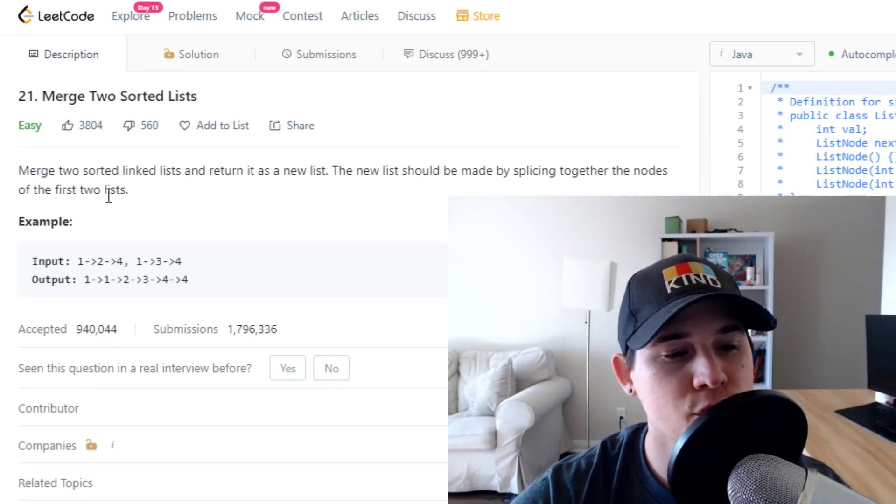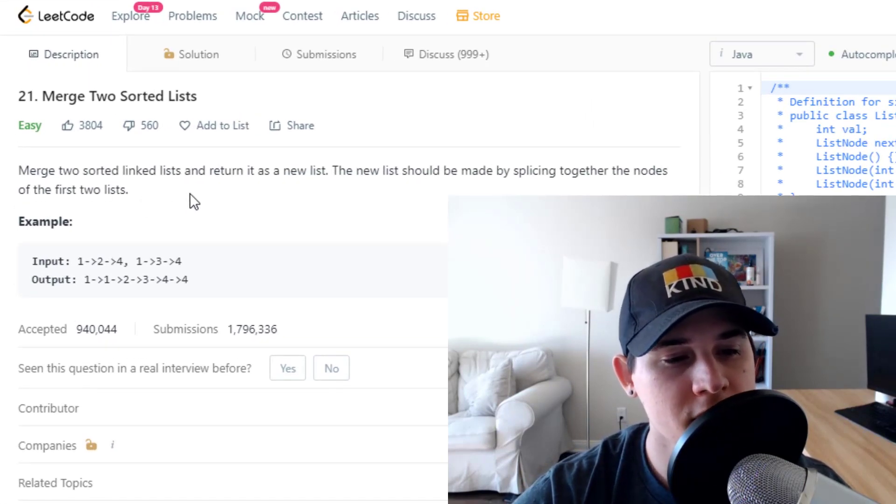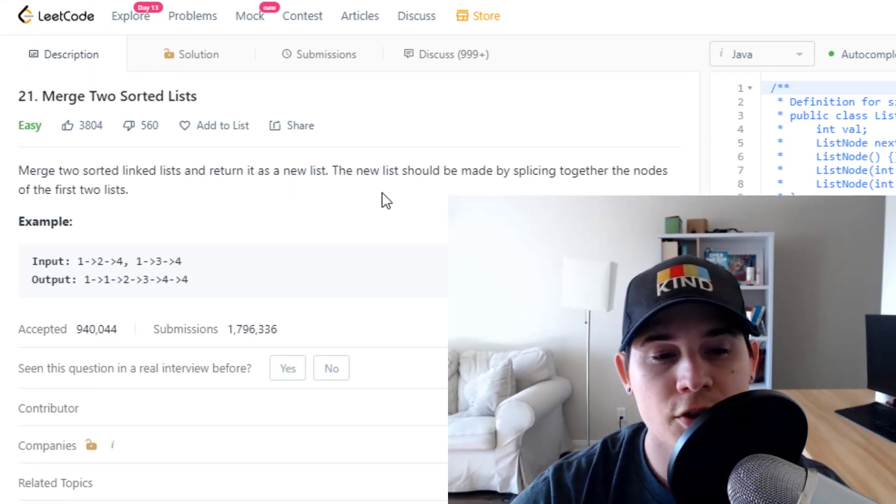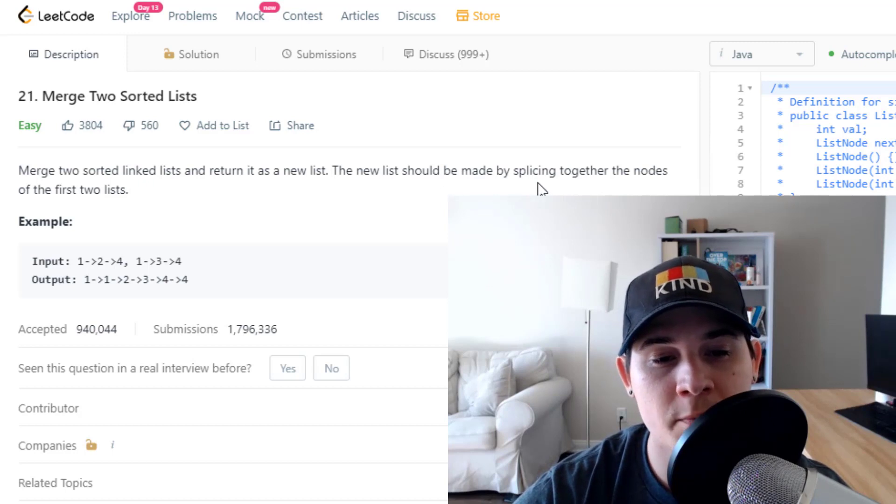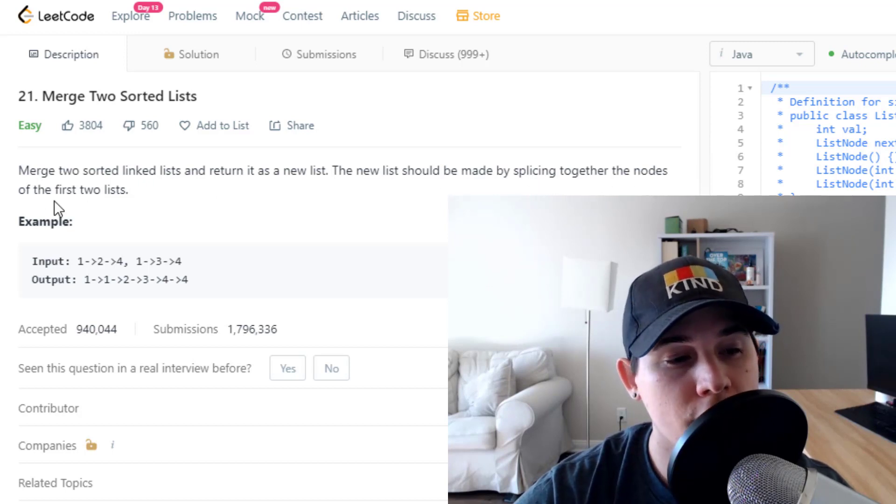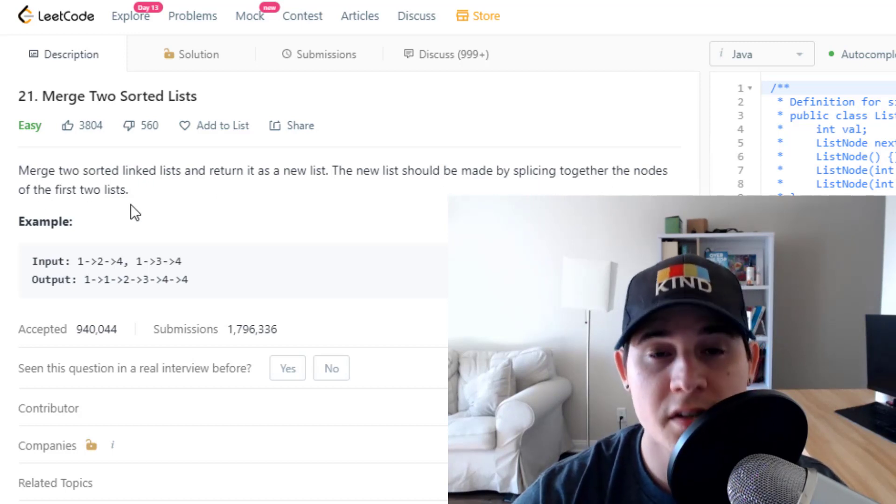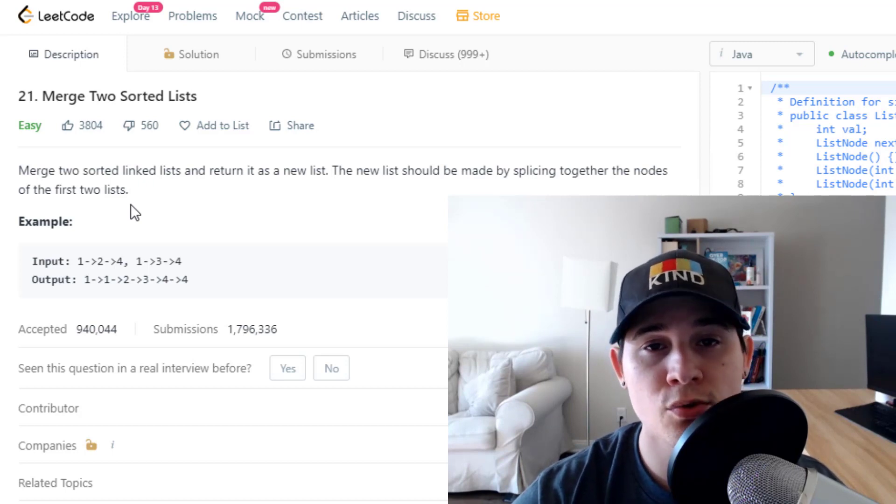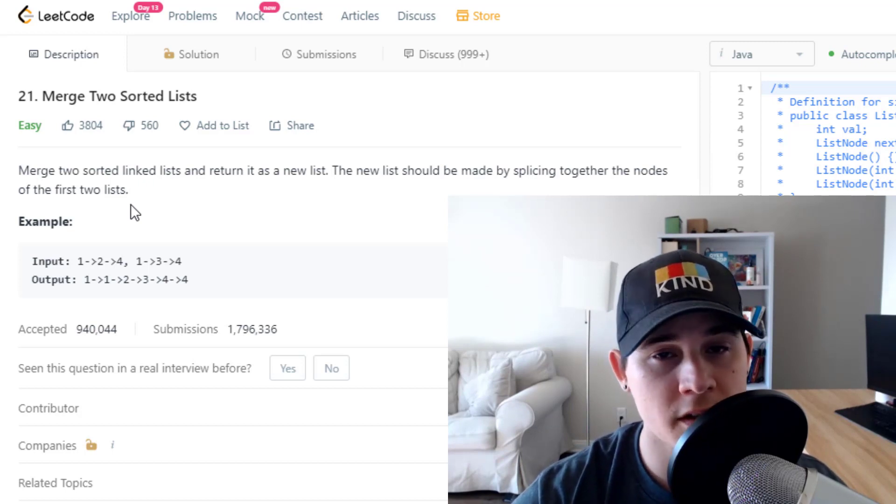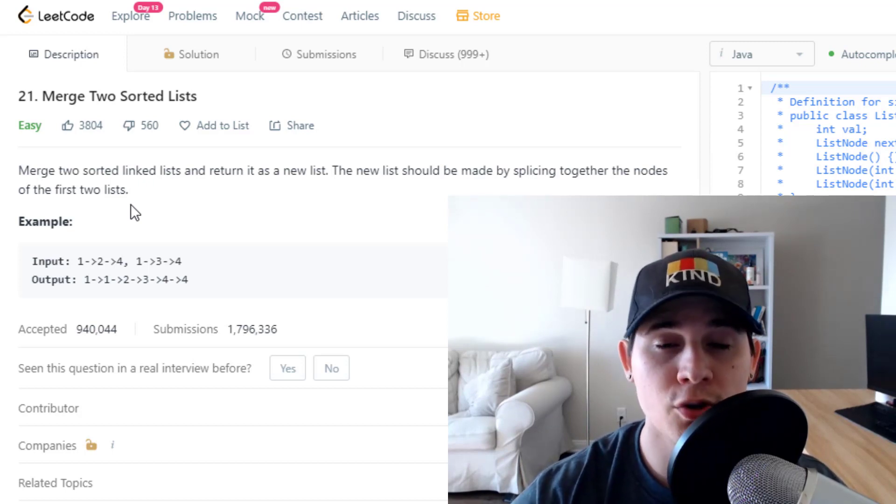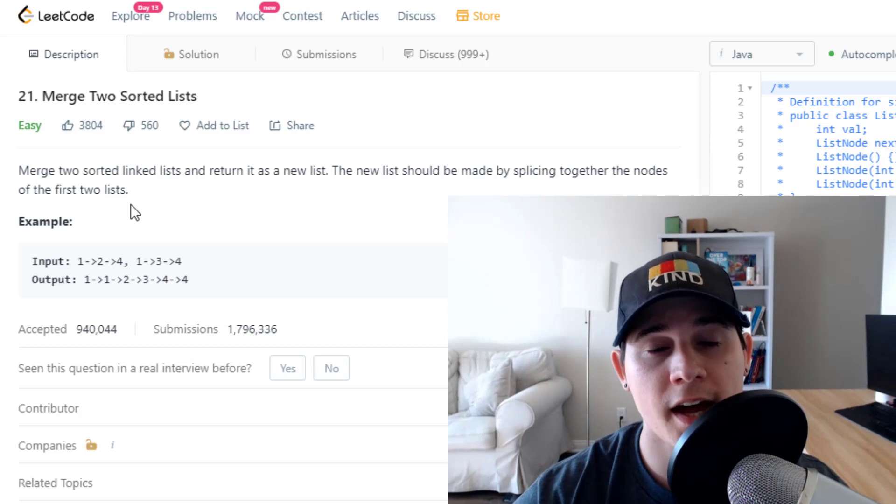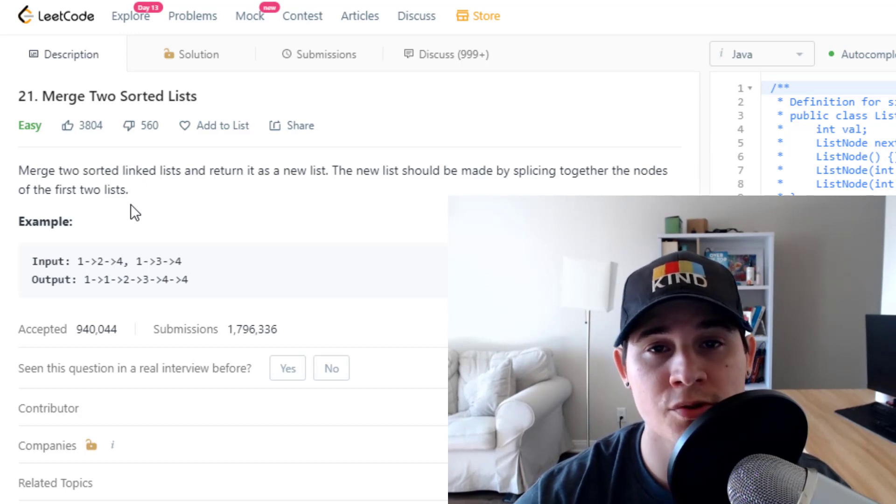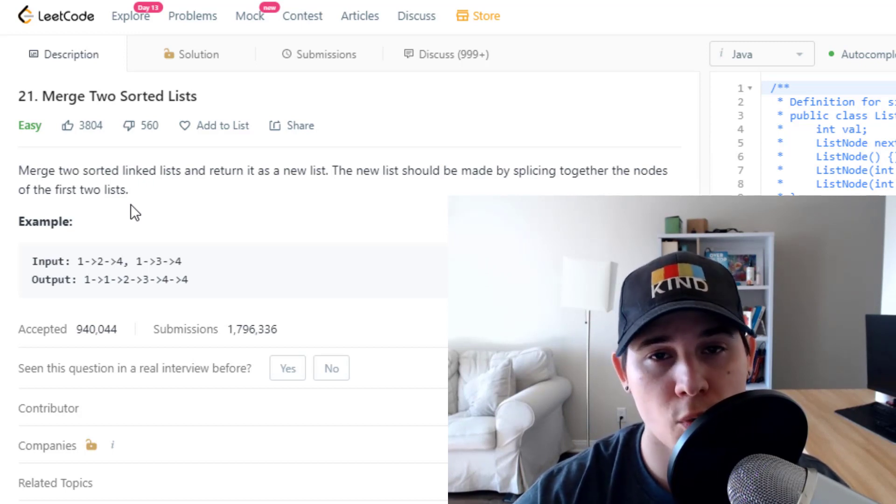The description says merge two sorted linked lists and return it as a new list. The new list should be made by splicing together the nodes of the first two lists. So it's pretty easy to understand what we have to do. We're given two sorted linked lists and we need to return a new linked list that has combined both of our originals in sorted order.